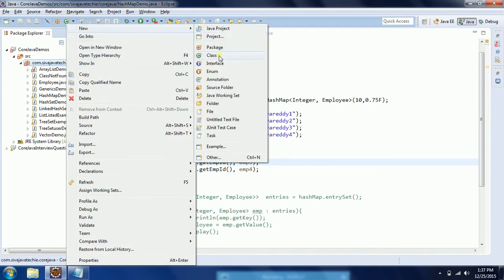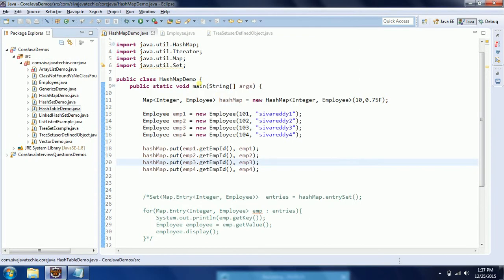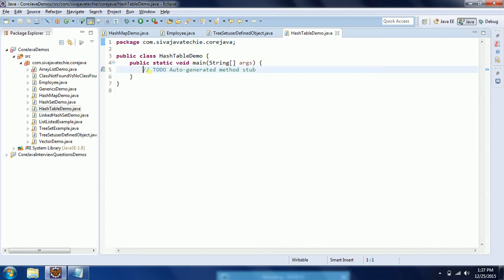I am going to create a new class and giving the class name as HashTableDemo. I would like to have a main method, so select the main method and click Finish. Initially, I will explain Hashtable using a String by adding an integer as a key and a String as a value object. On the follow-up, I will explain how to work with user-defined objects.